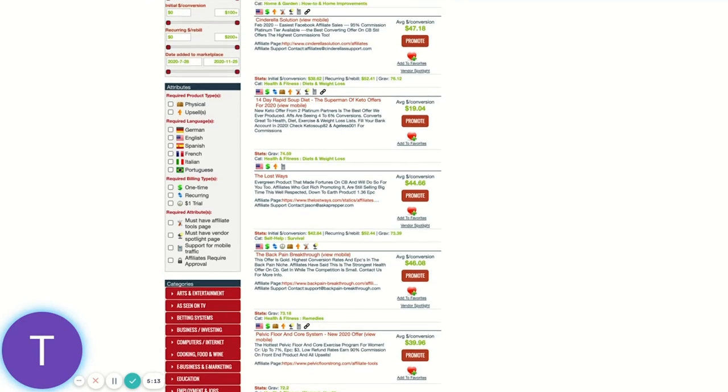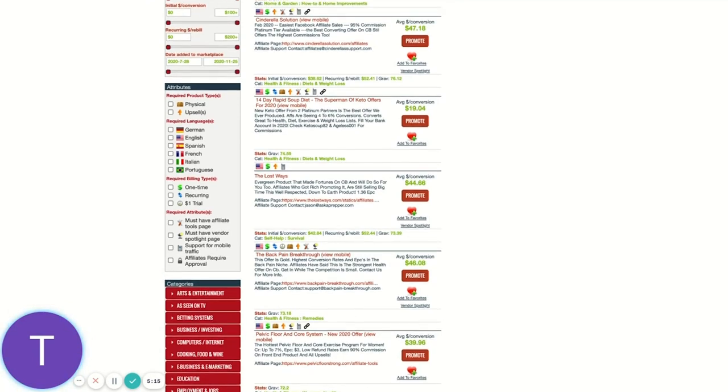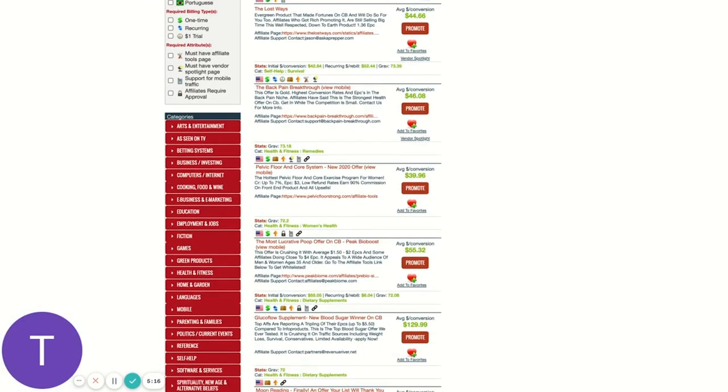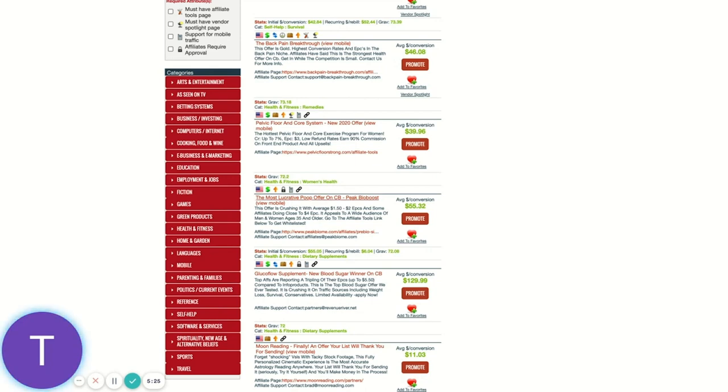Well, it just means that less affiliates have picked them up. But they're still running big volume because big affiliates have promoted them. So they're proven, very proven in these cases. So it just means they're less exposed to a big chunk of affiliates, which actually means they might convert better for you because they've had less exposure in the overall market. Not the marketplace, just the market when it looks at like, you know, exposure on Facebook, exposure to affiliate email lists, things like that.